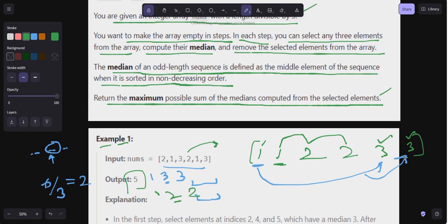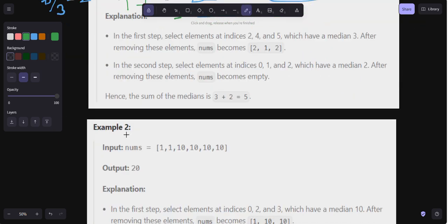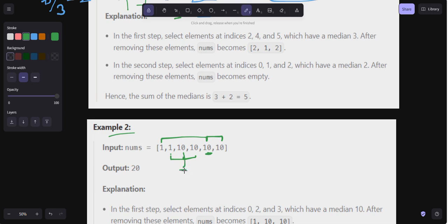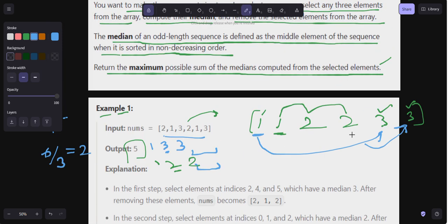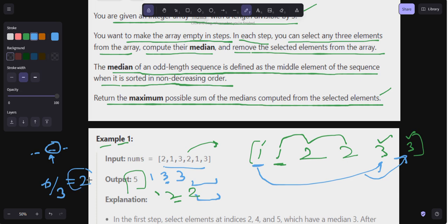For example two, again the total is two groups — six divided by three equals two. Here I pick one element, then the next, then the next to form groups similarly. The medians are ten and ten, giving ten plus ten equals twenty.